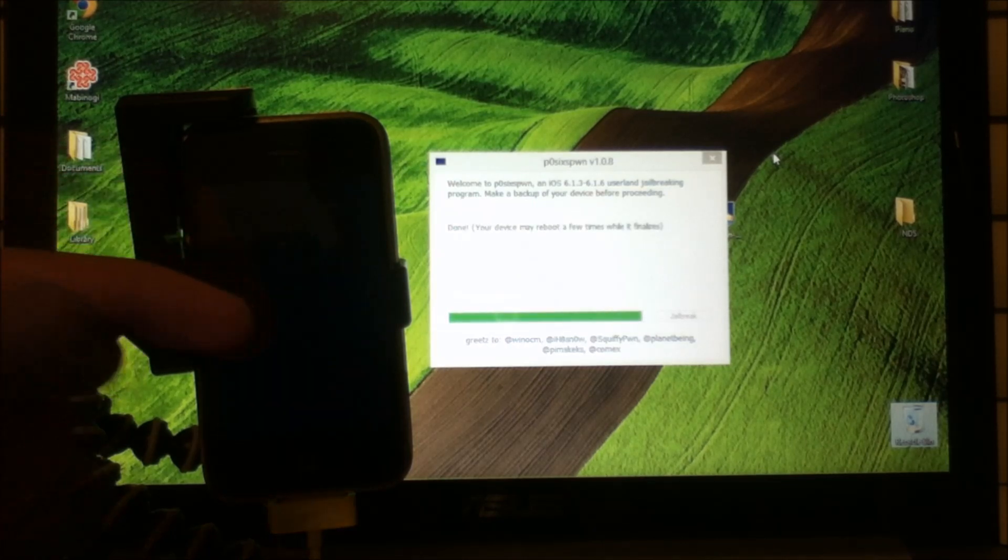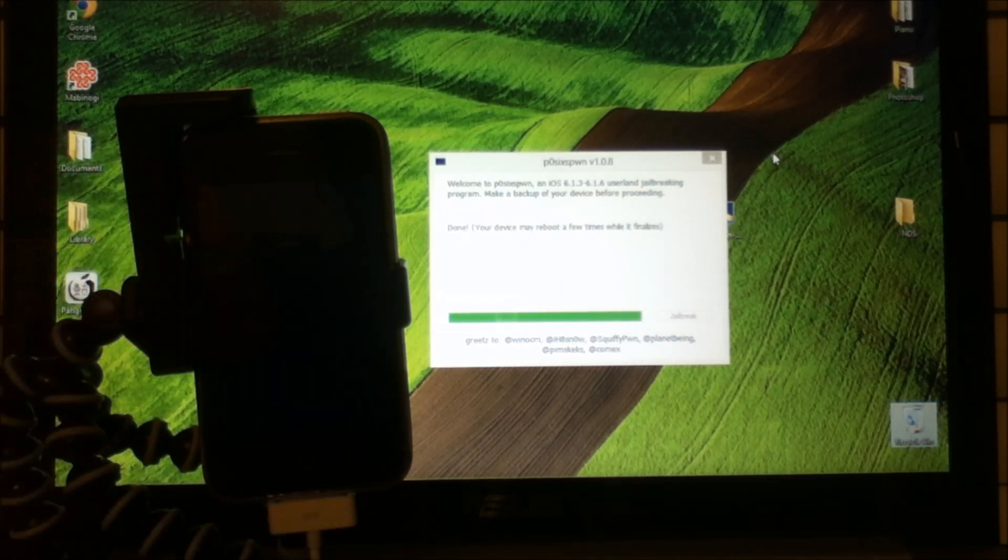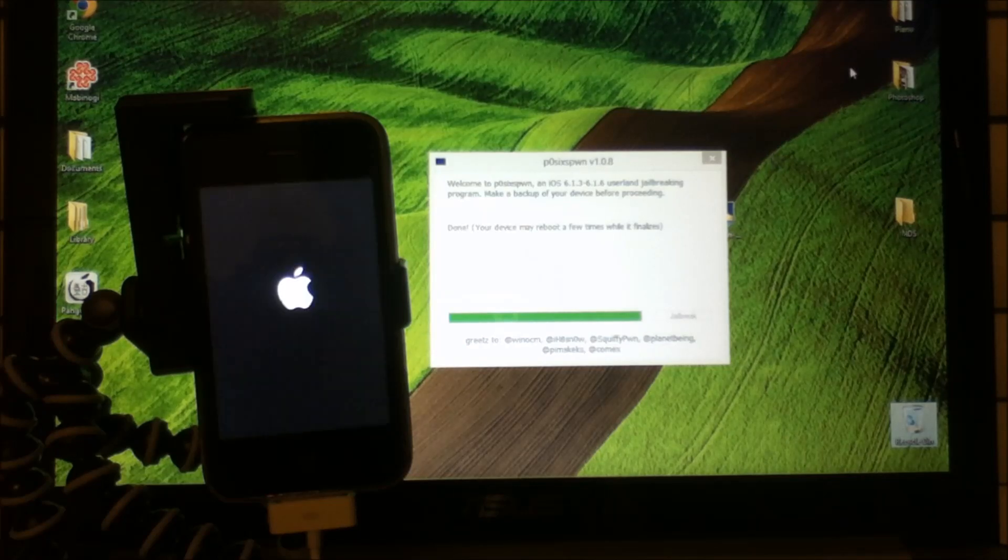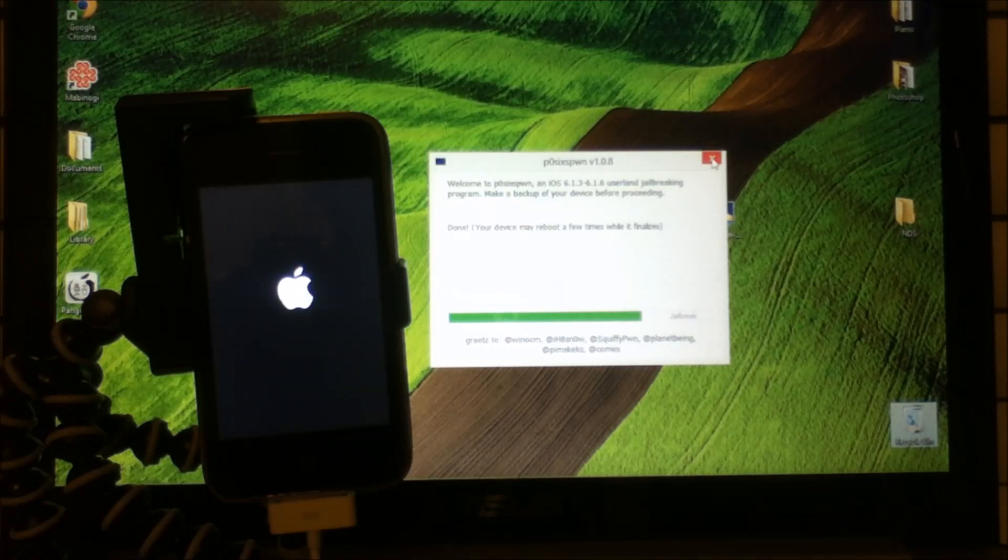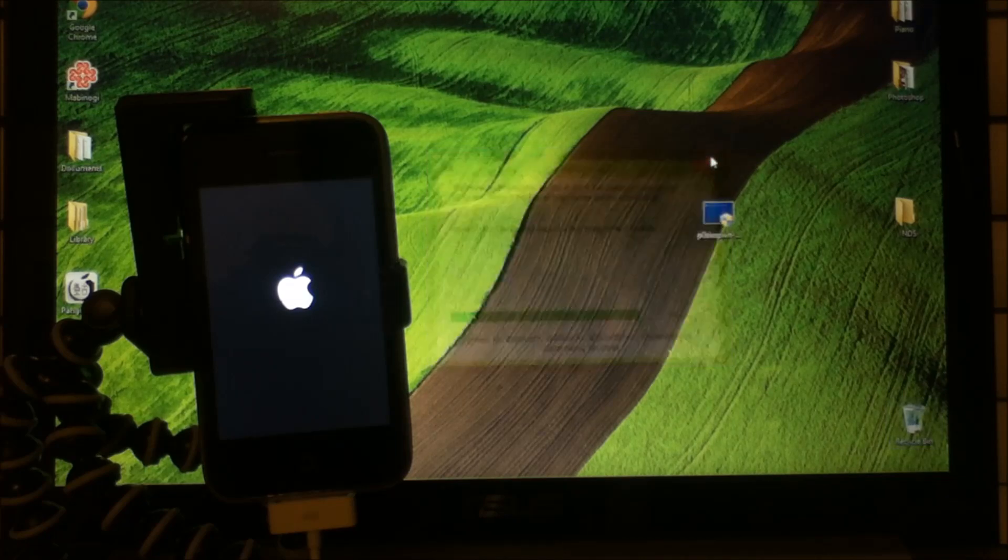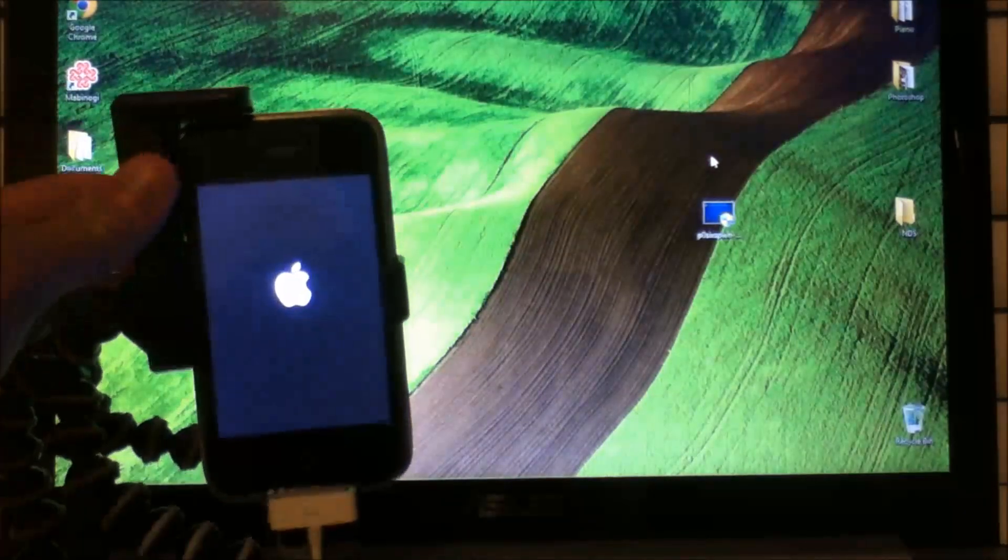As you see here, the iPhone has resprung itself. And then you can just exit from P2K6-Raind because you are done using it. So to the iPhone.